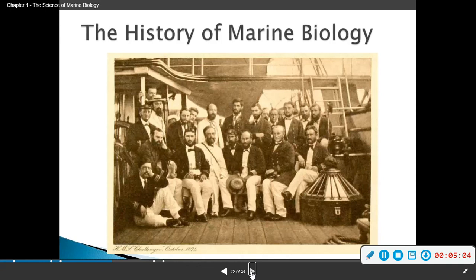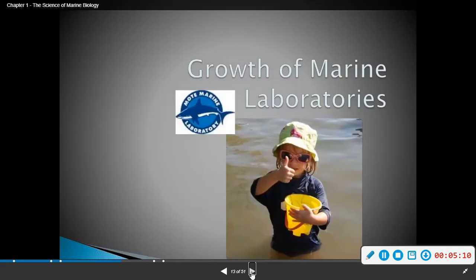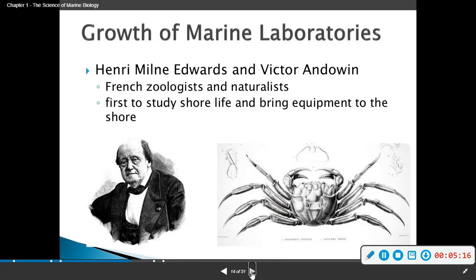Here's a picture of one of the expeditions we just talked about. Henry Milne-Edwards and Victor Audouin were French zoologists and naturalists. They were the first to study shore life and bring equipment to the shore — like early field biologists.